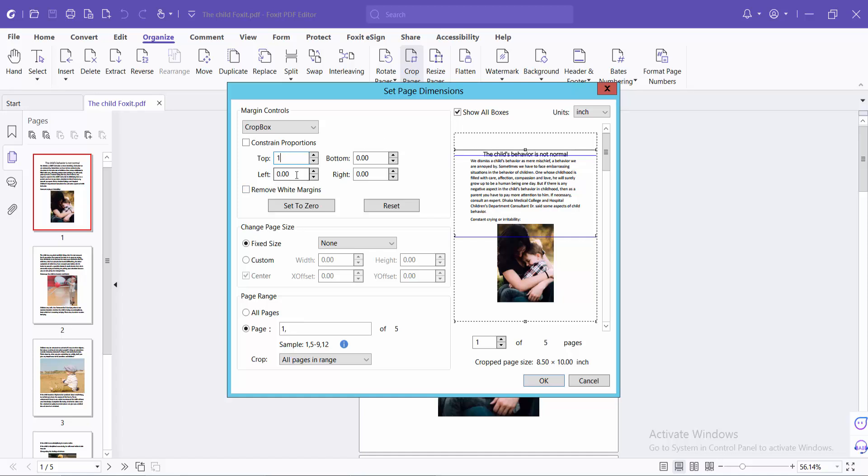Set the bottom to 1 cm, see this, and also set the left to 1 cm.